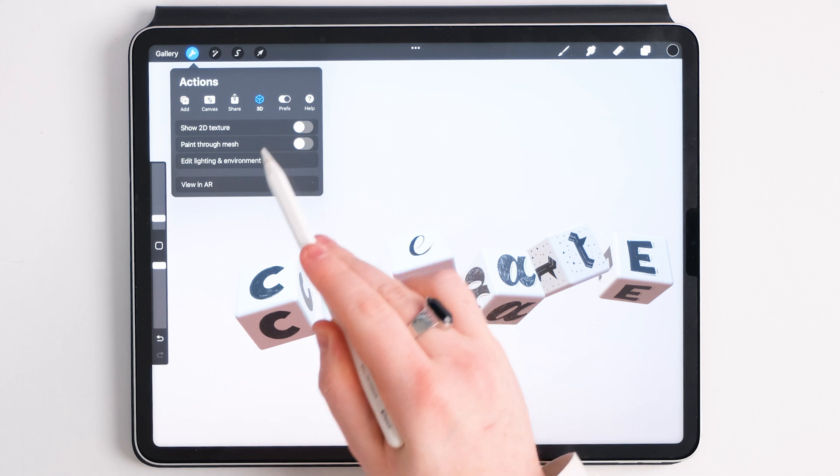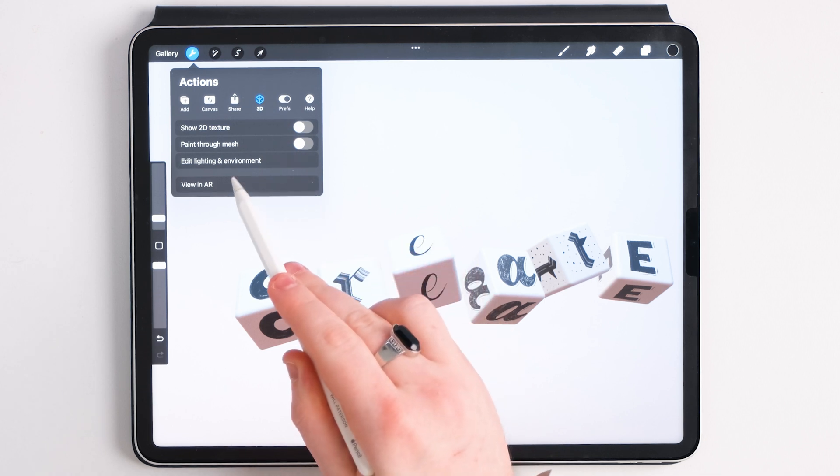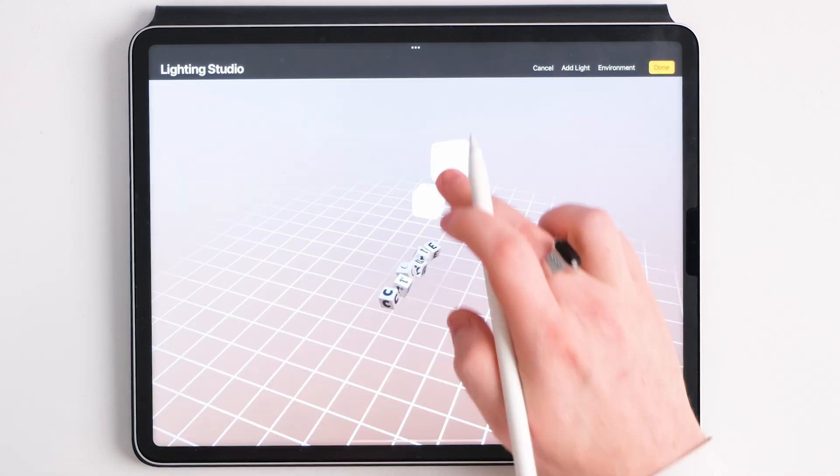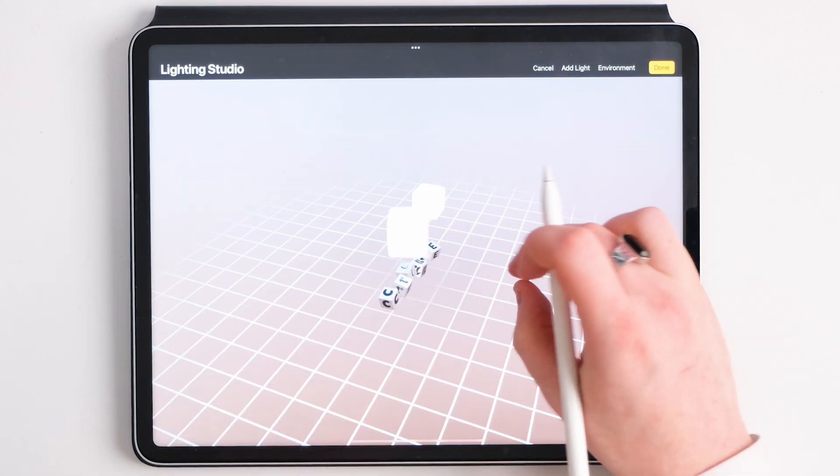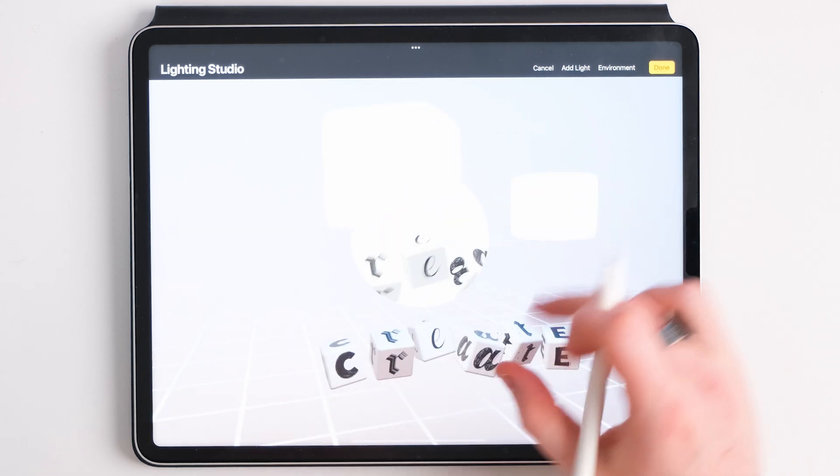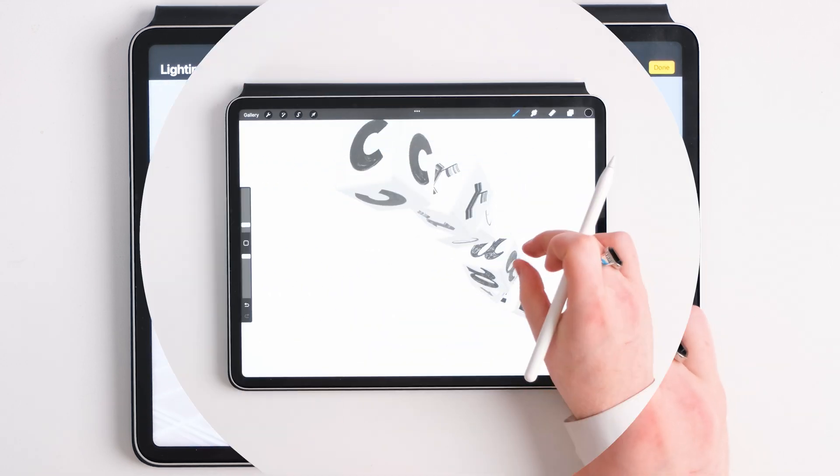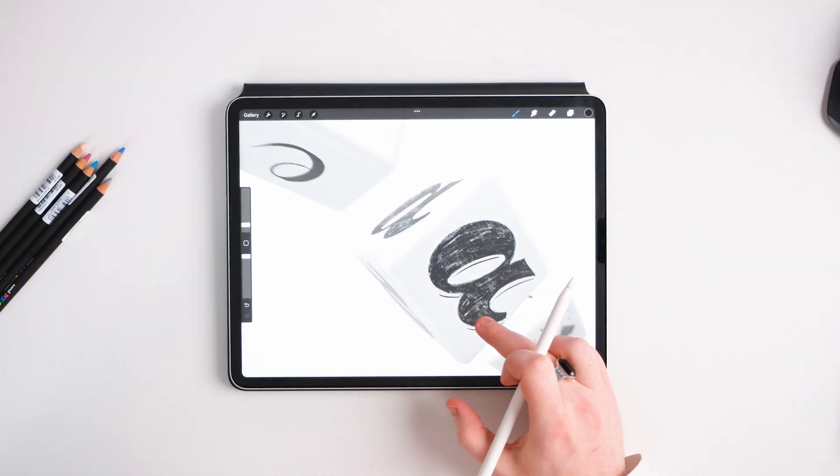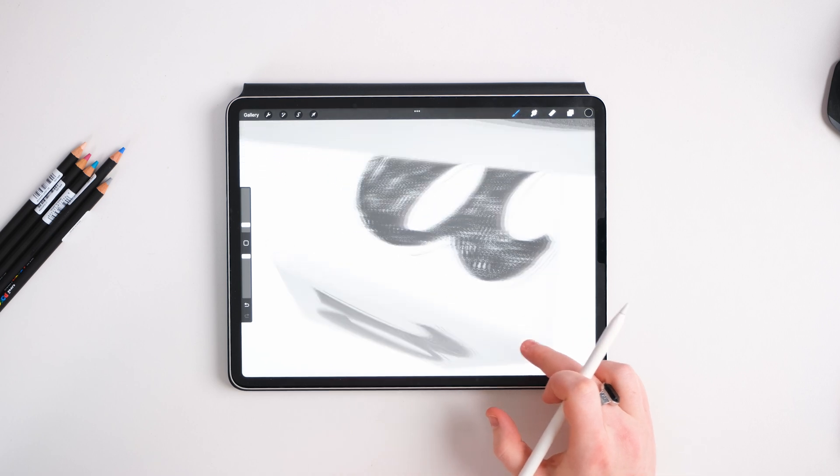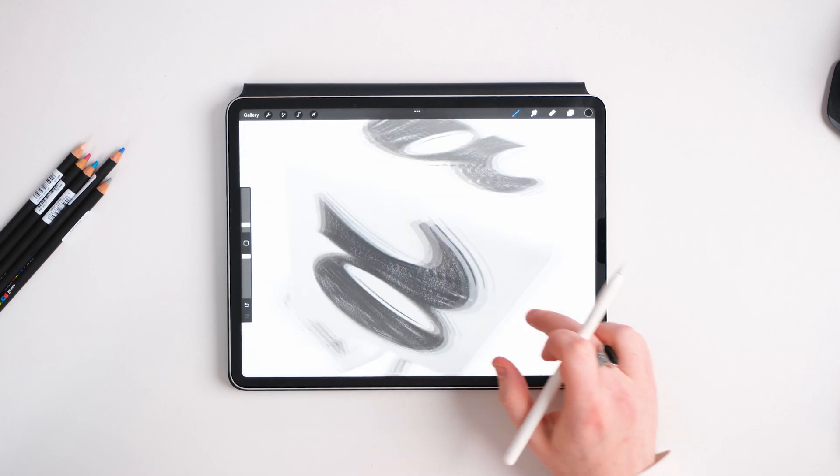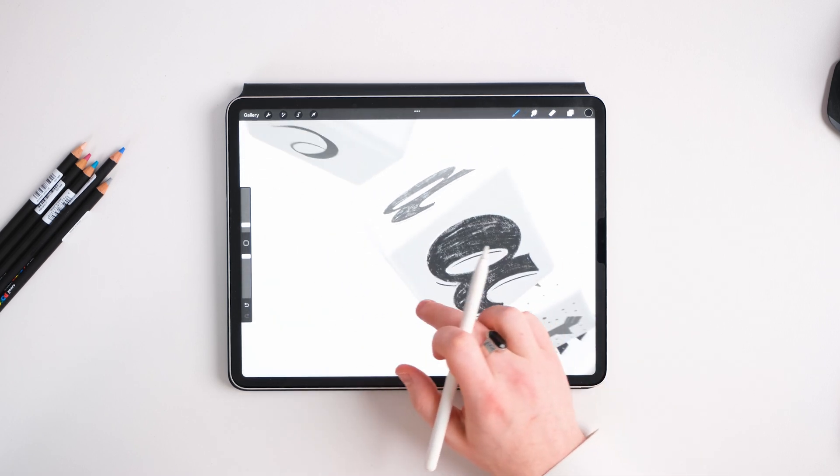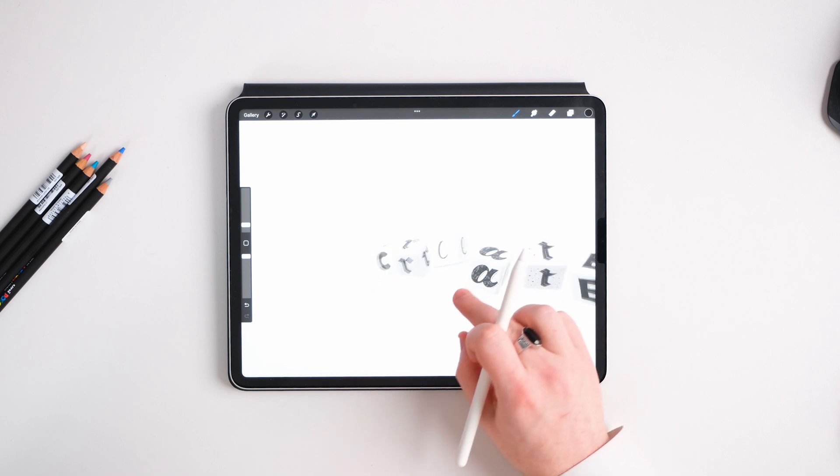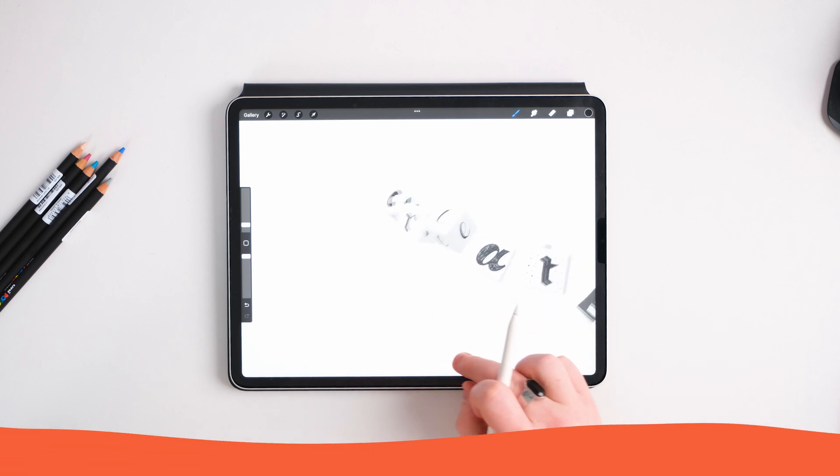Now inside of Procreate, you can go to the settings up at the top, go to 3D and change the lights and environments to your heart's content. And there you have an amazing 3D scene with your hand lettering on it that you've made yourself. You didn't have to download anyone else's work to do this or any mock-ups. It's right there.